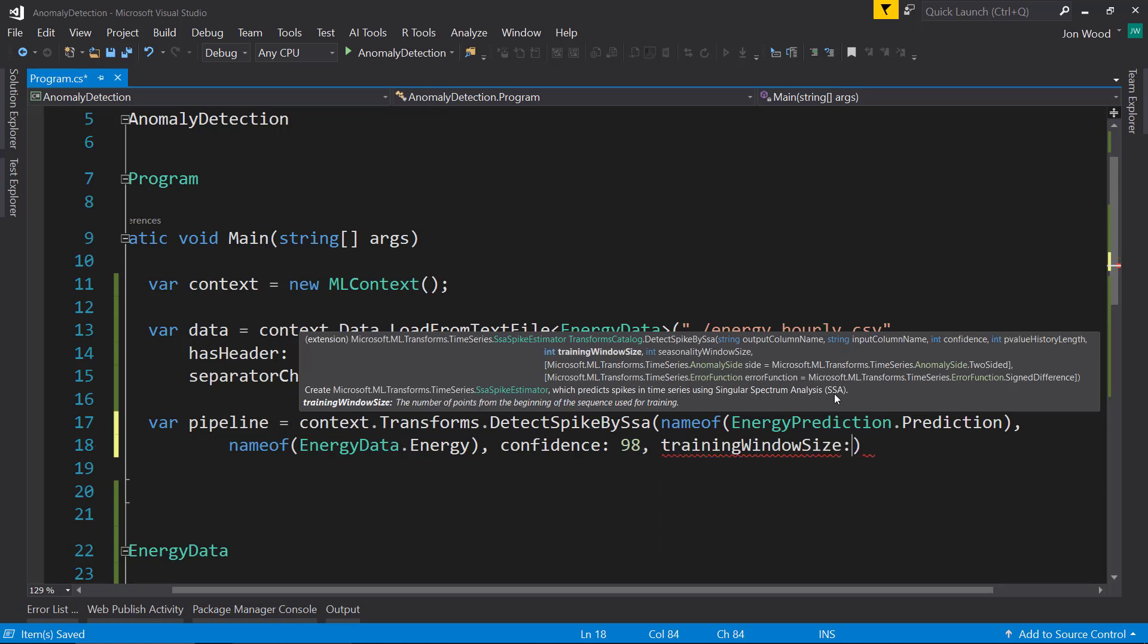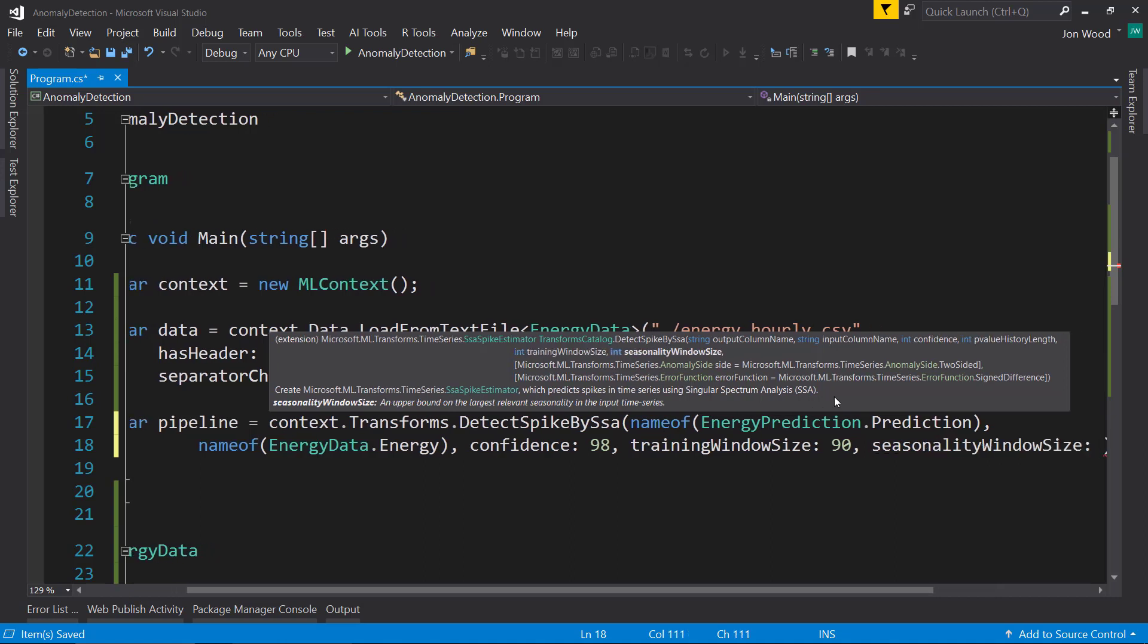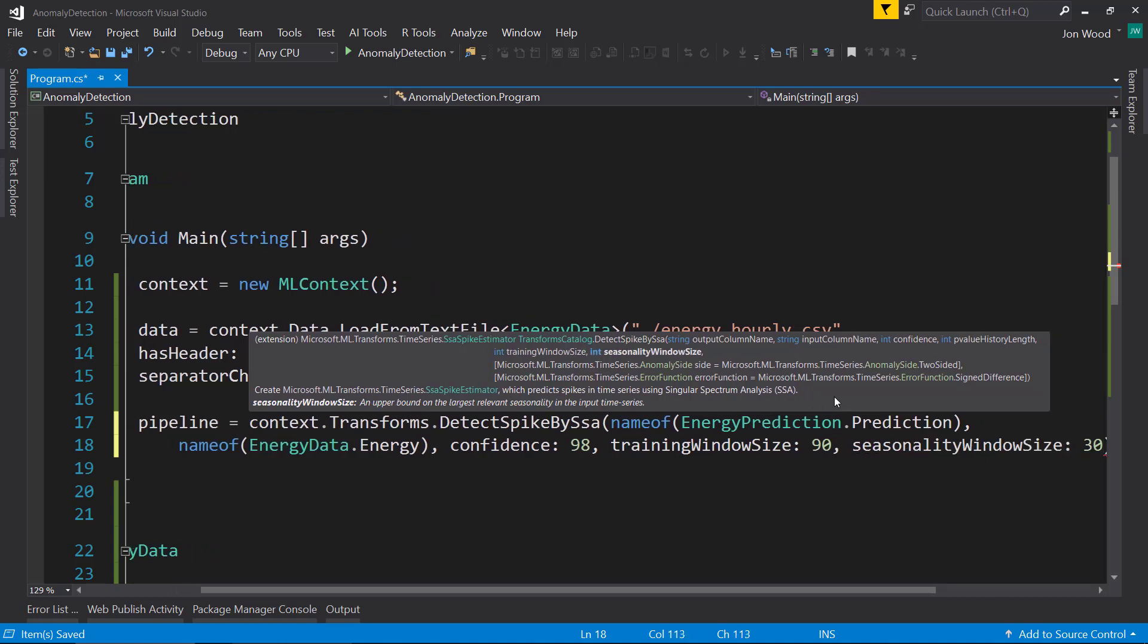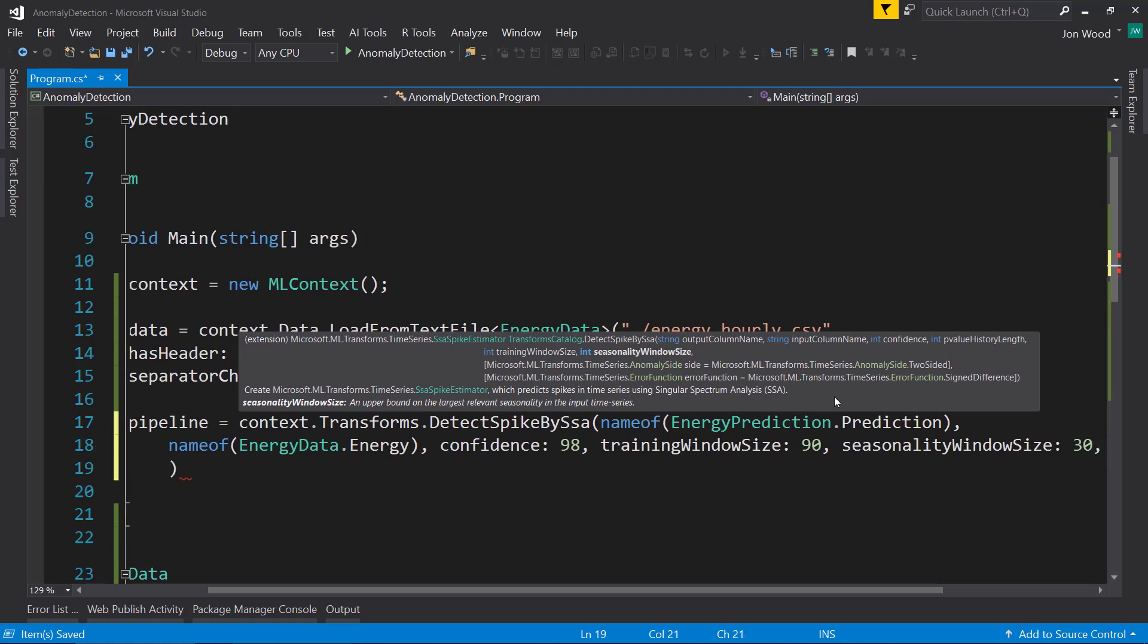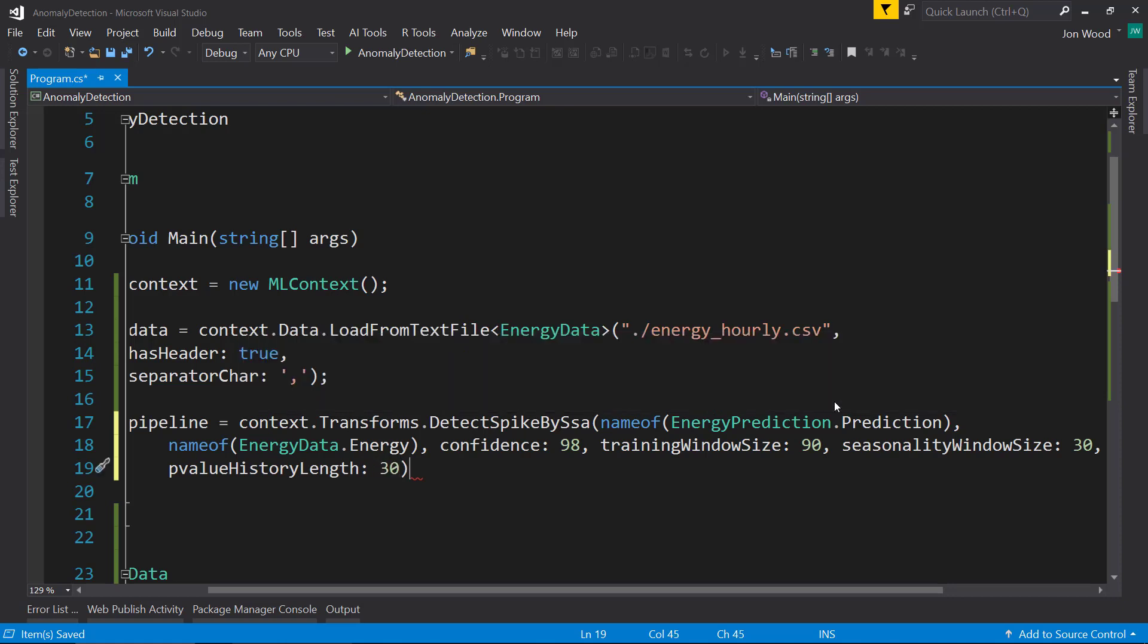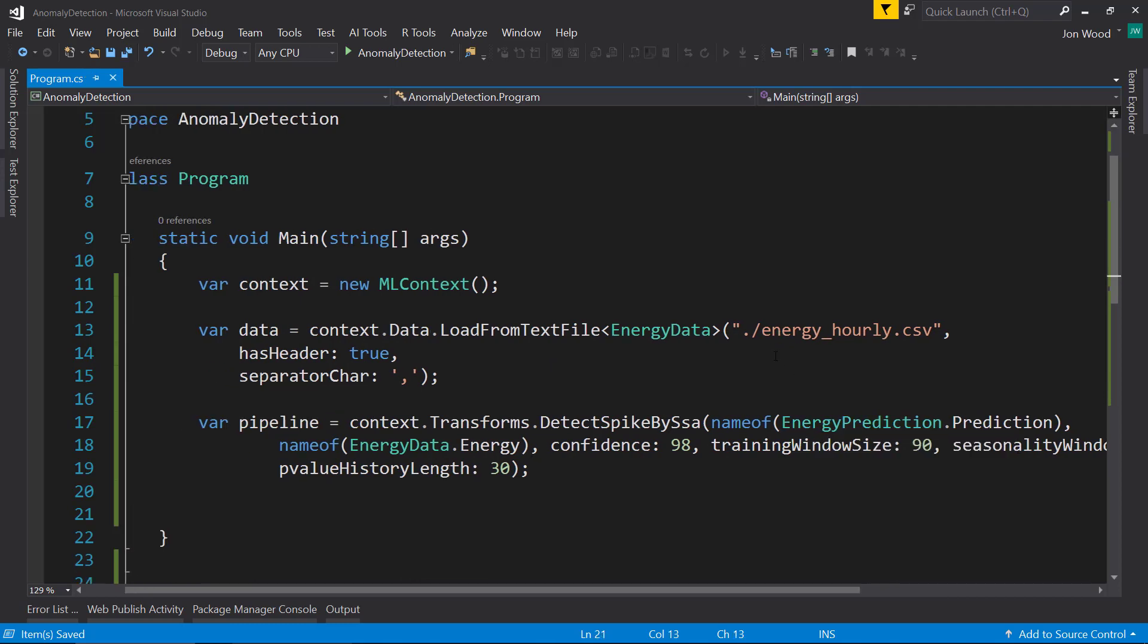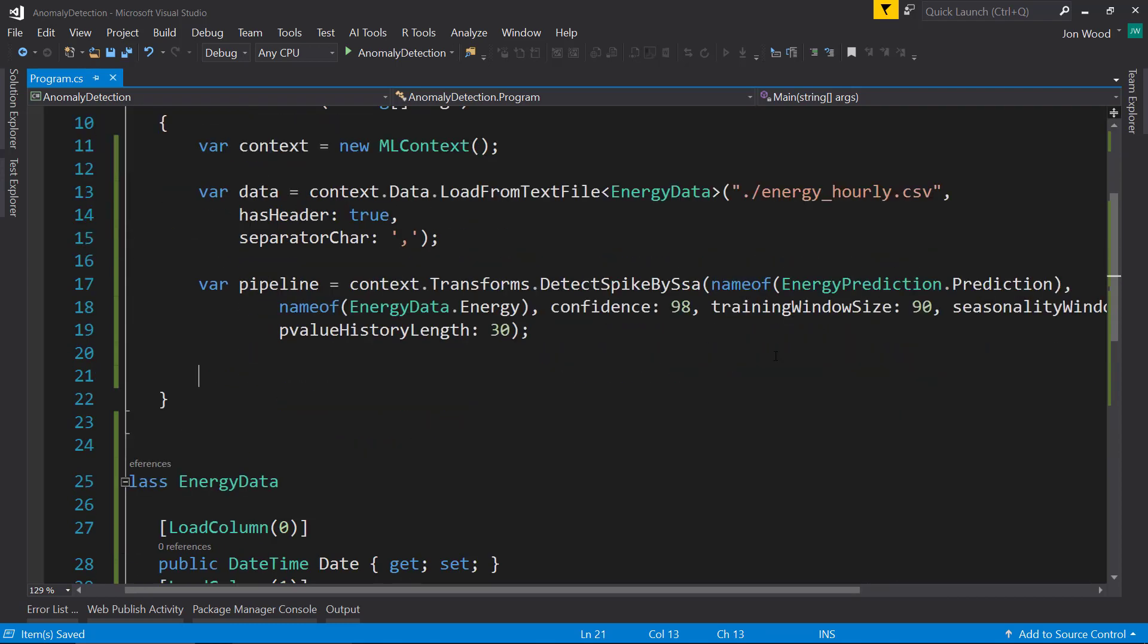The training window size, I'll just do 90, and the seasonality window size, I'll just do 30. And the last one is the p-value history length. I'll just leave that at 30 as well. There's our pipeline.